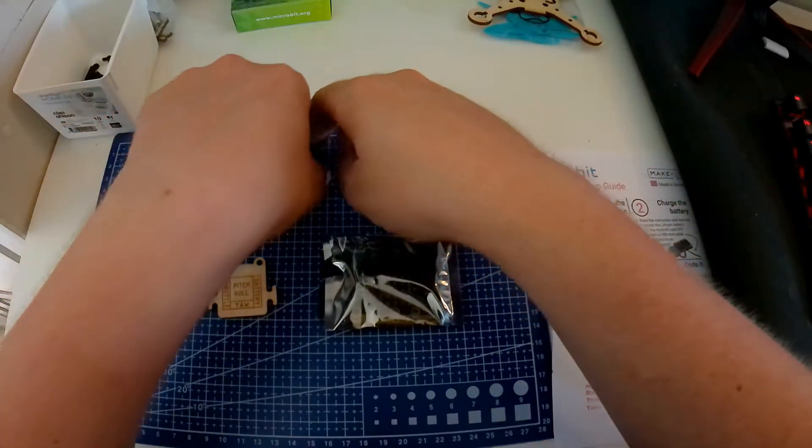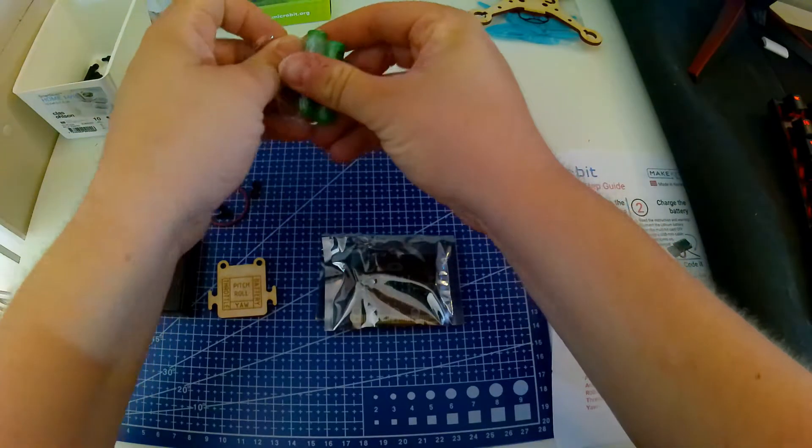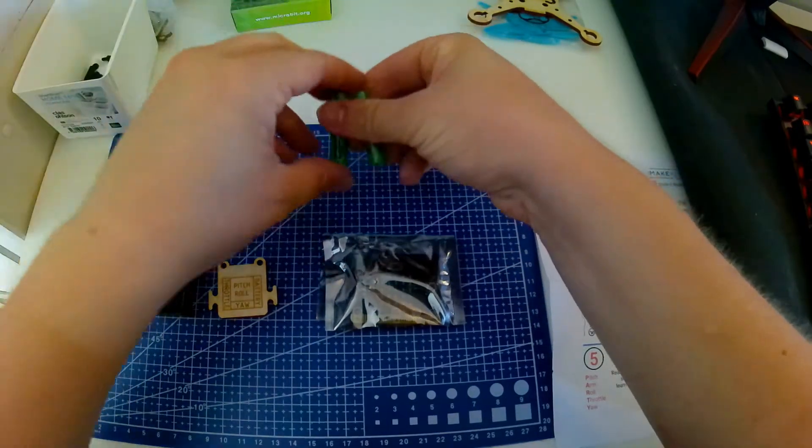Now we are going to build the remote controller. I have placed all the equipment ready for you so that you can see what you need.